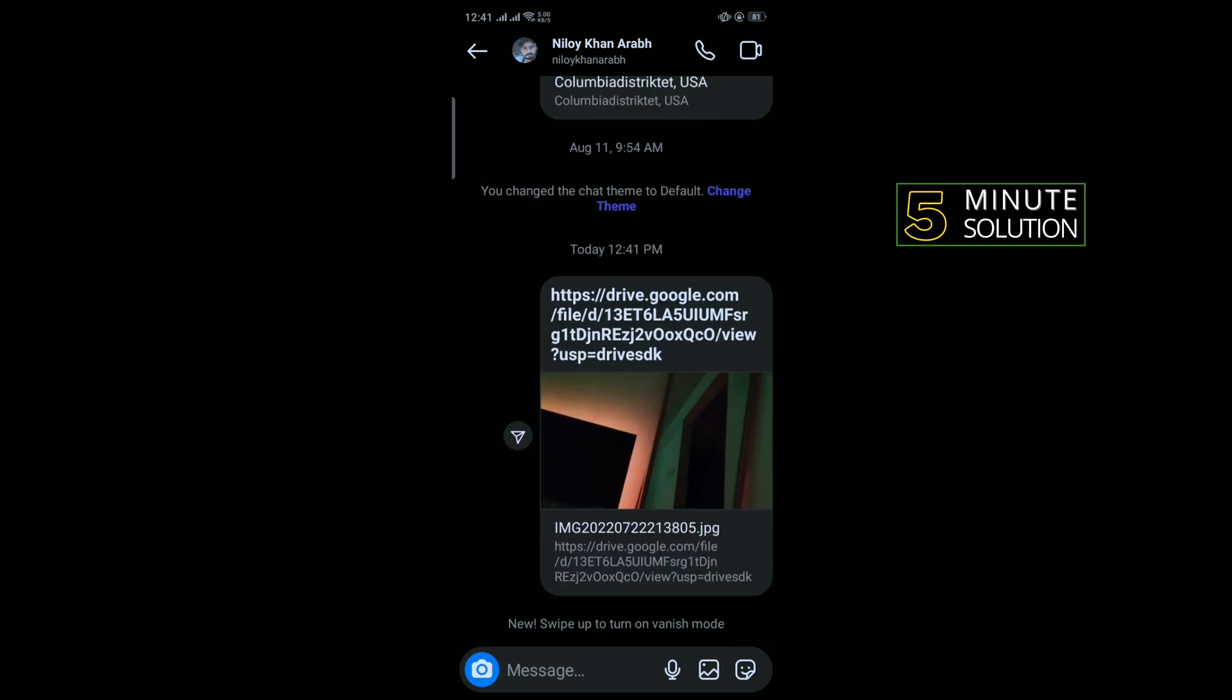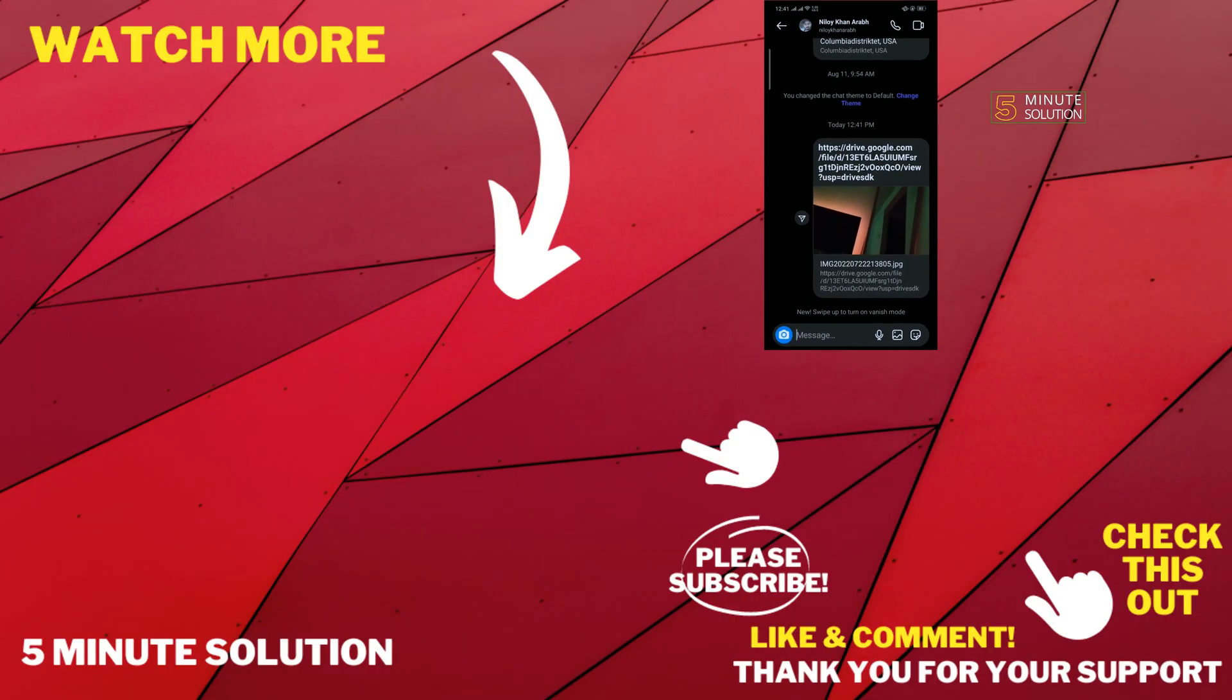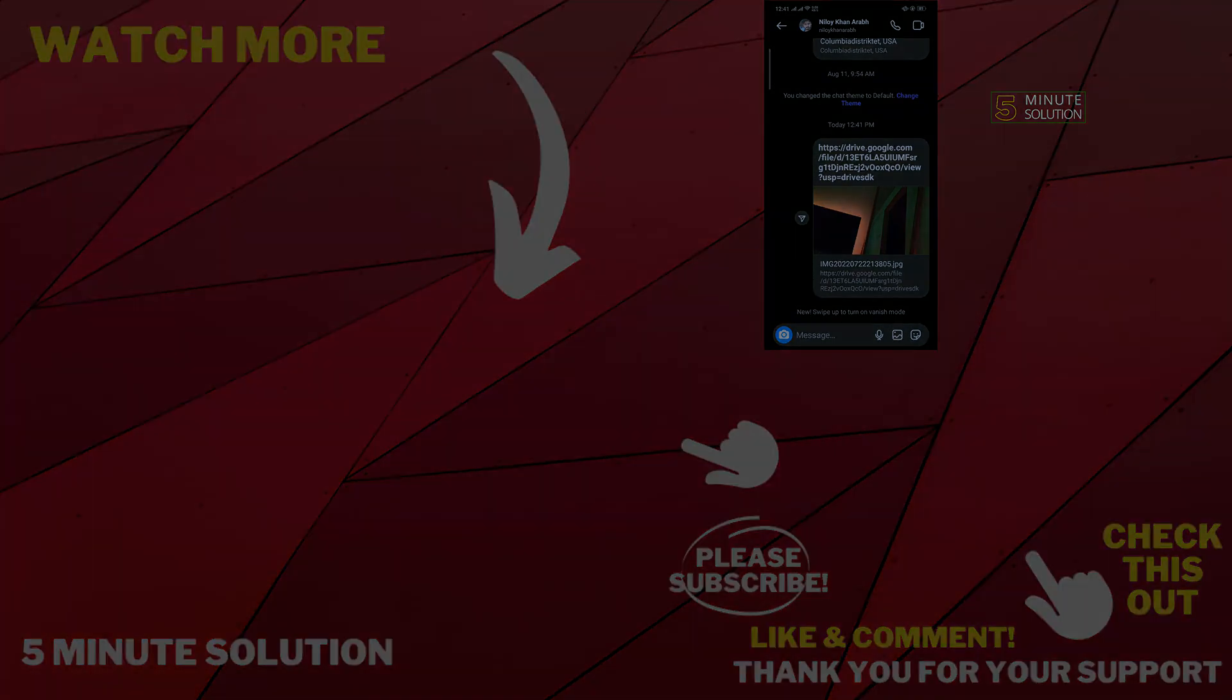If this video helped you, give a thumbs up and please consider subscribing to Five Minute Solution. Thank you for watching.